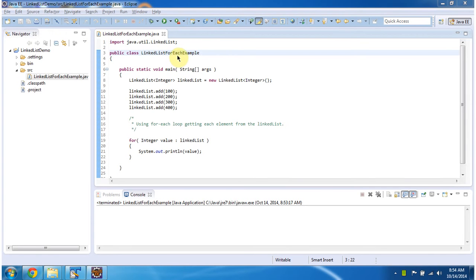To explain this, I have created this sample program. First I will run this sample program, then I will explain.